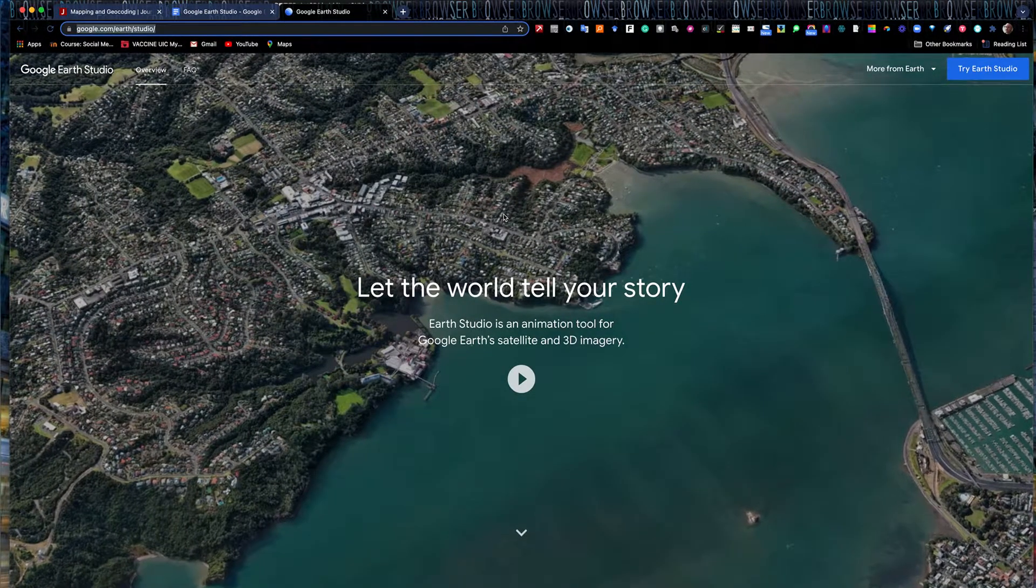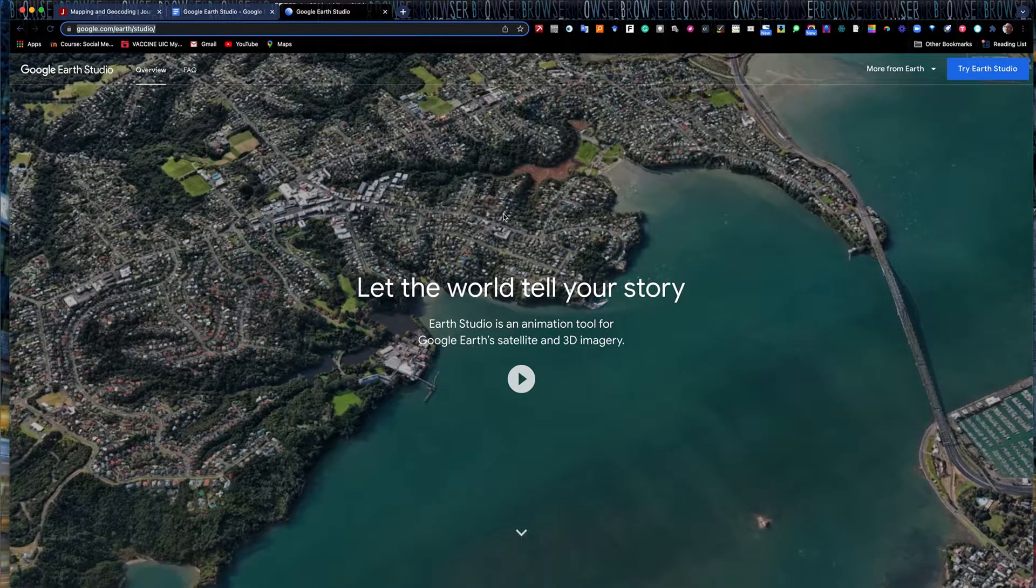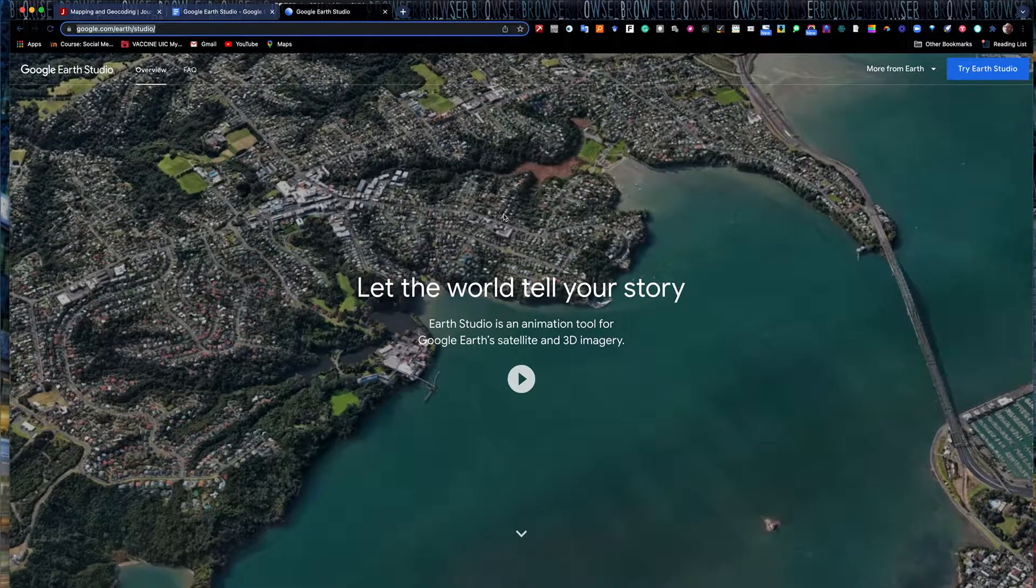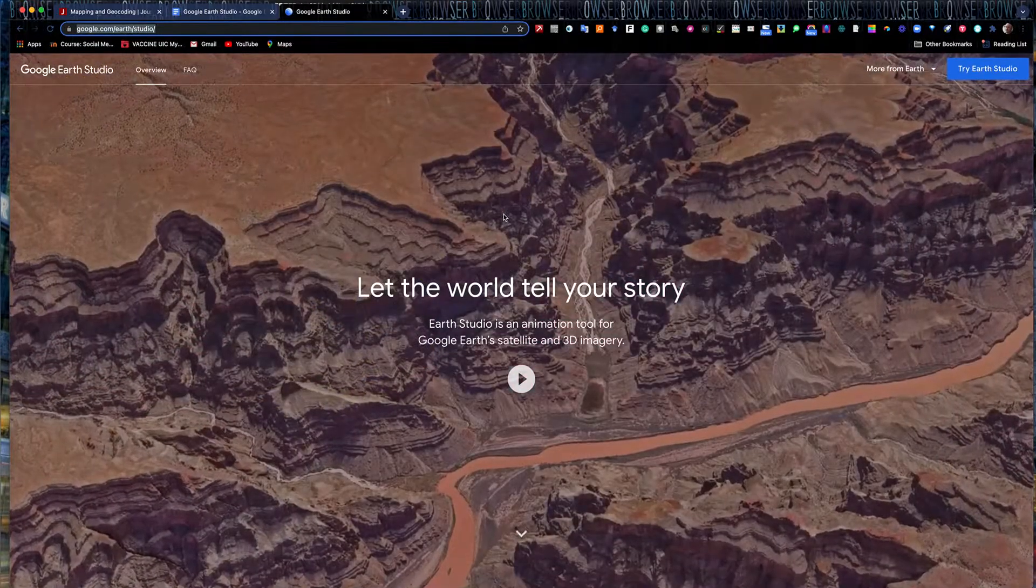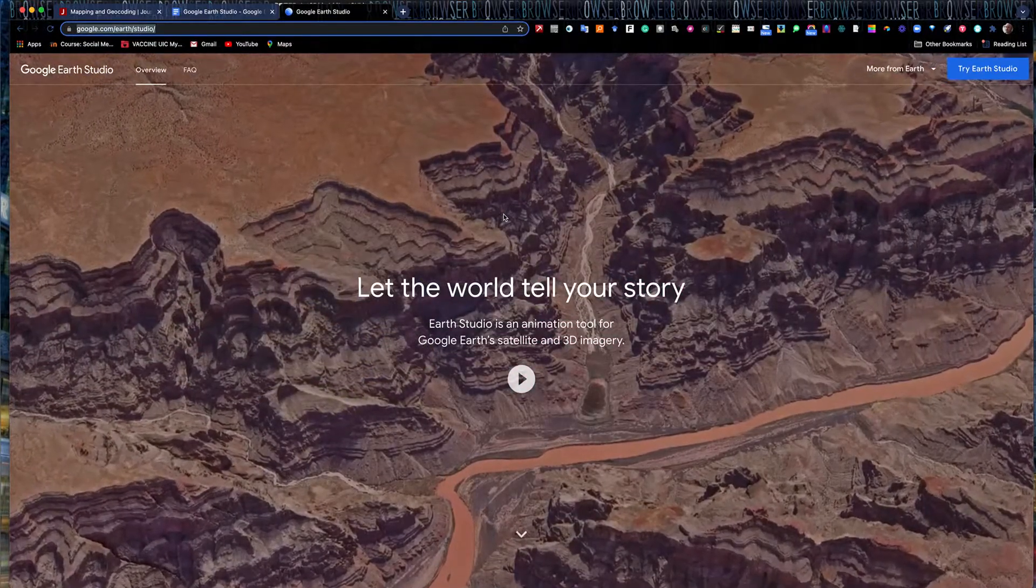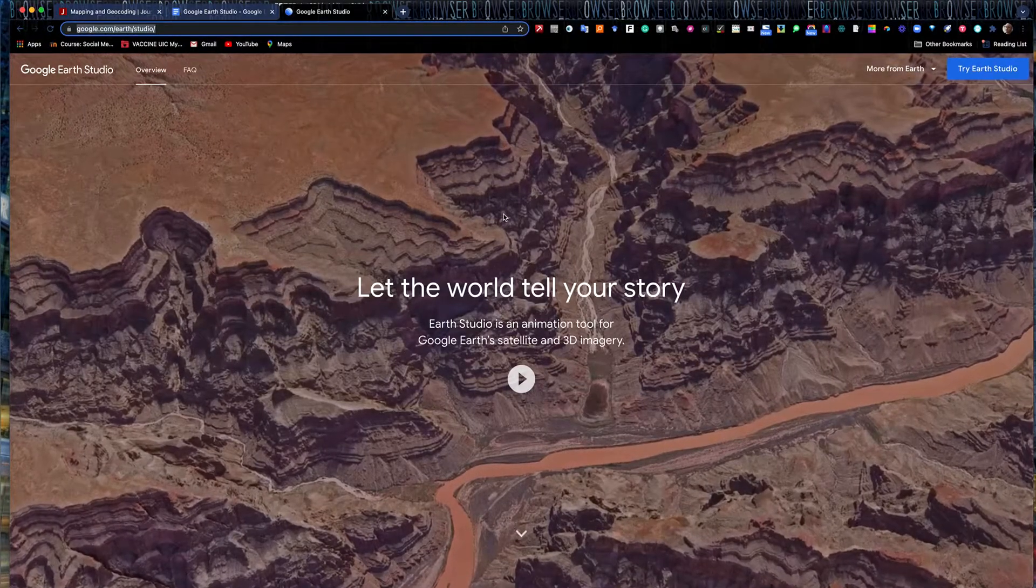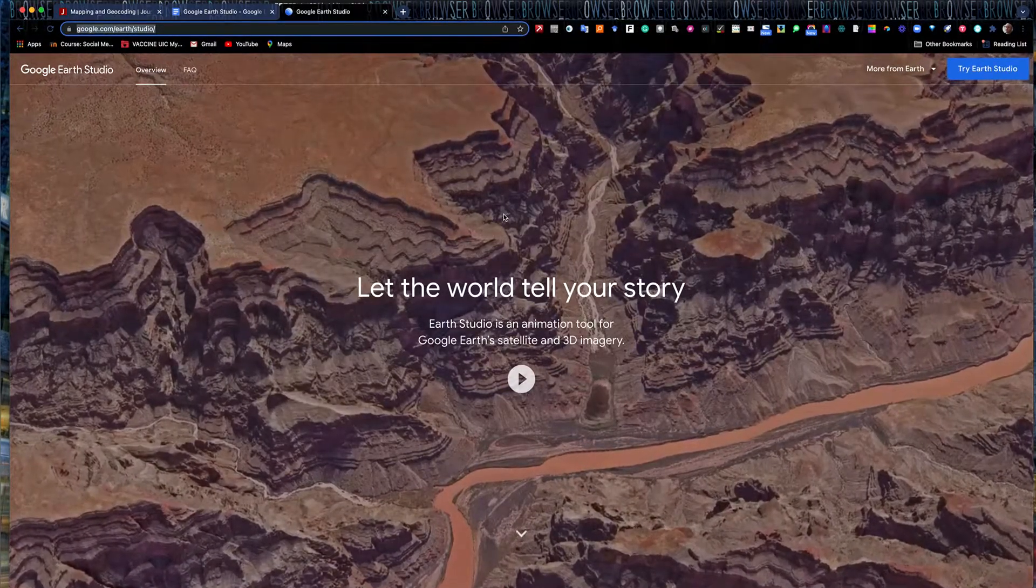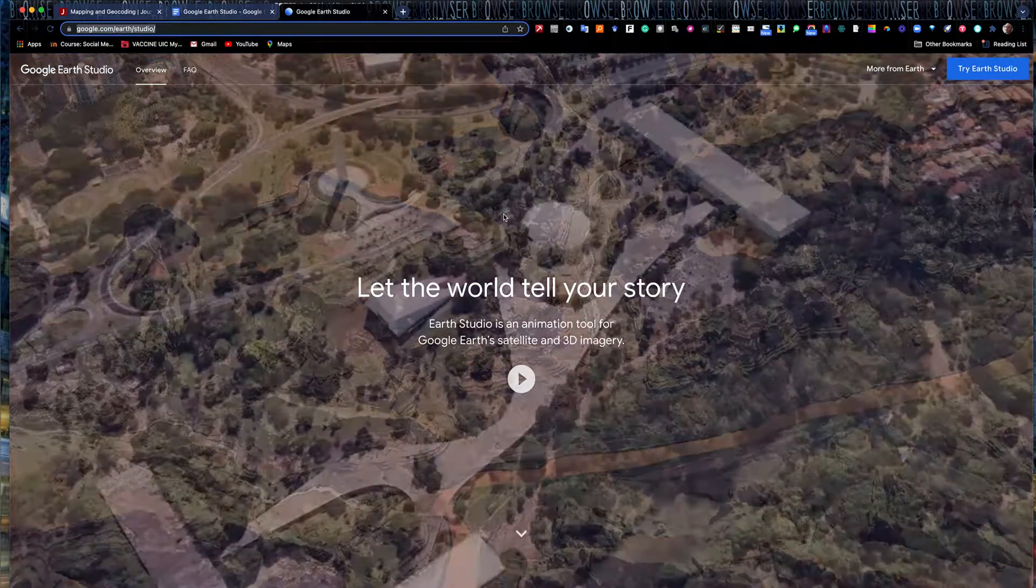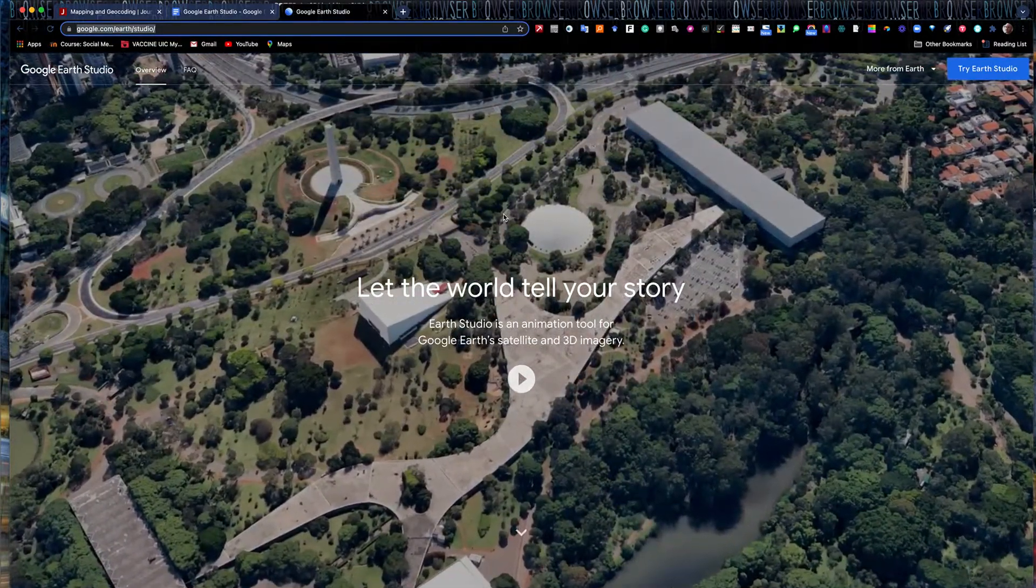You may have used Google Earth Pro before. This is a free version of Google Earth that you can download to your computer. It's very clunky. It's kind of a heavy piece of software, but you can find historical satellite imagery in it and you can do little flyovers and zoom-ins with video tools in it. But this one is browser-based. It is very simple to use.